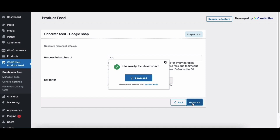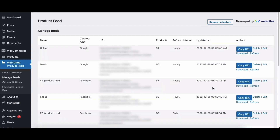After completion, you can see a prompt message saying file ready for download. Click on the manage feeds link to go to the manage feeds page. From here you can view and manage all your generated WooCommerce product feeds. You can copy the feed URL, download, or refresh the feed from here. You also have the option to delete or edit the product feed.